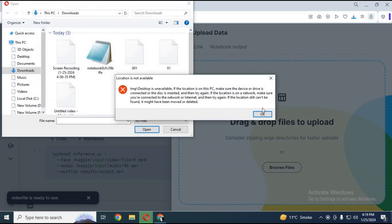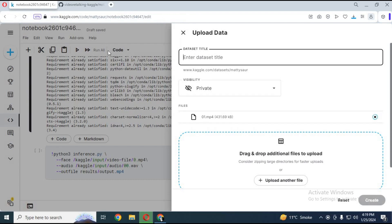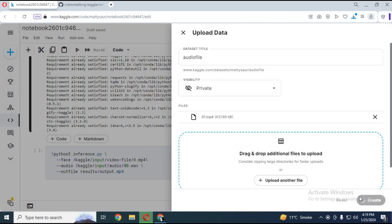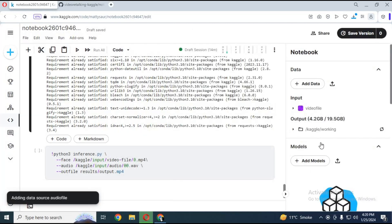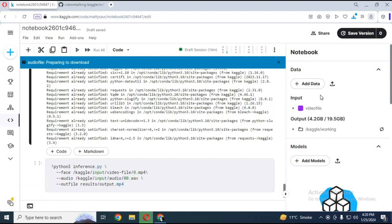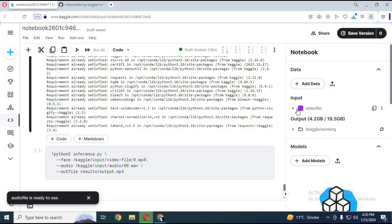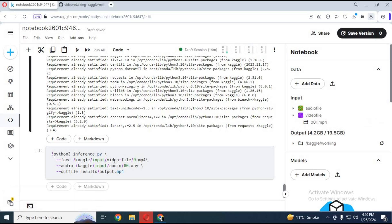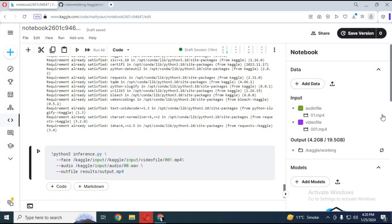After both folders are created, copy the path of the audio and video files and replace them in the code. You can change the result file or folder name if you want, then run this cell.